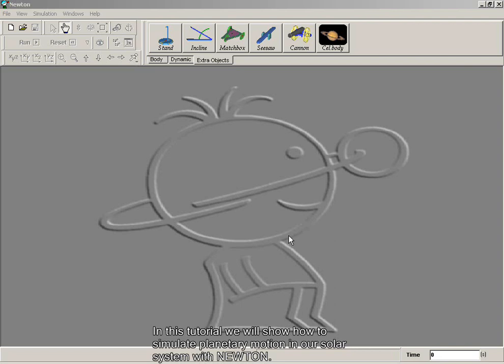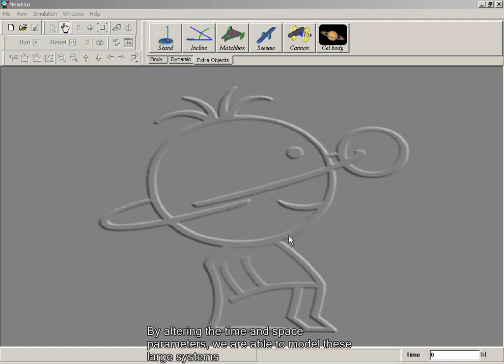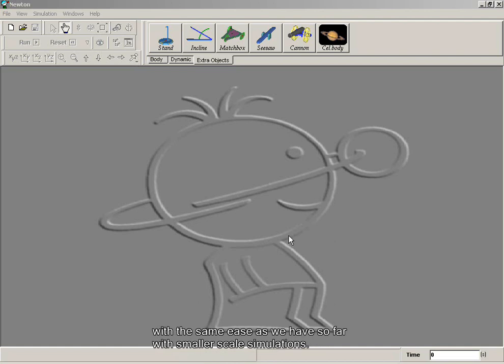In this tutorial, we will show how to simulate planetary motion in our solar system with Newton. By altering the time and space parameters, we are able to model these large systems with the same ease as we have so far with smaller scale simulations.